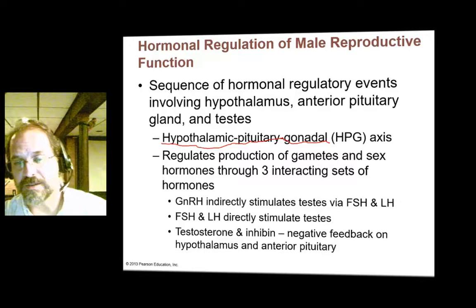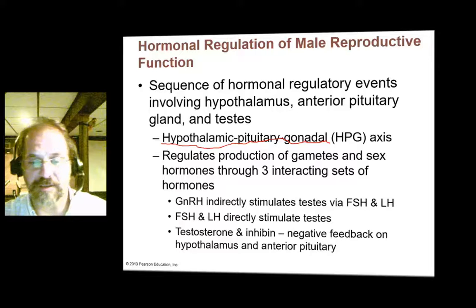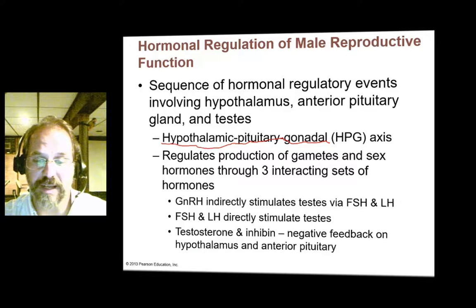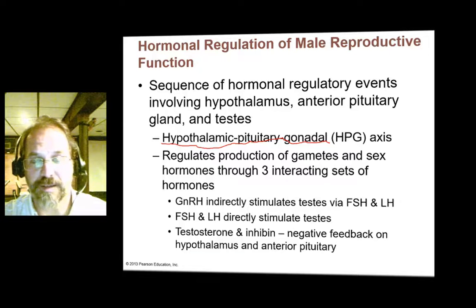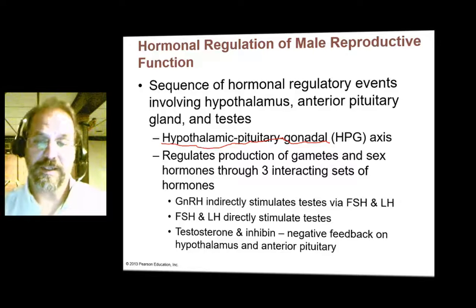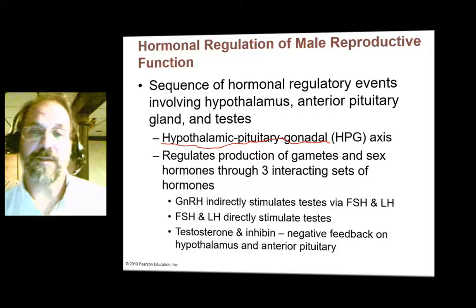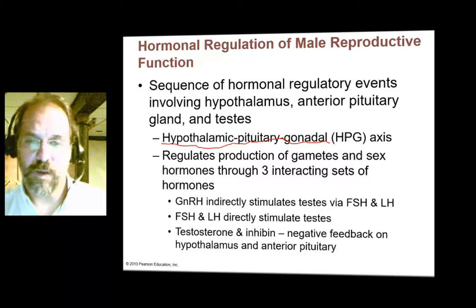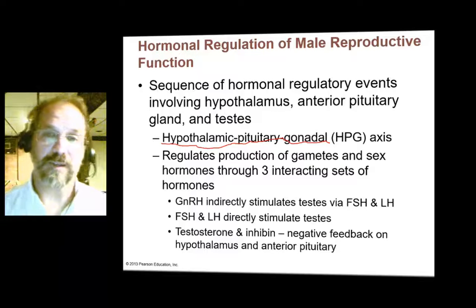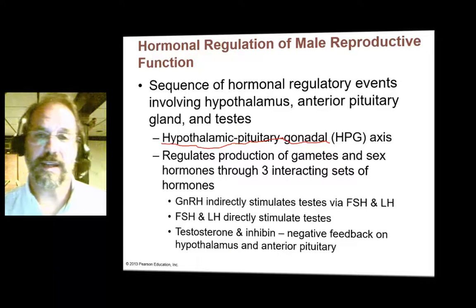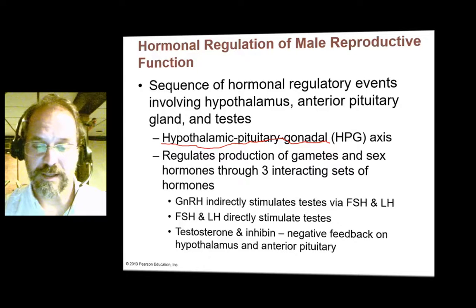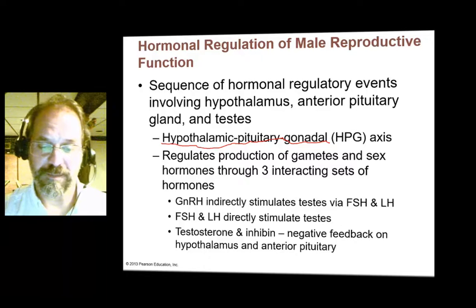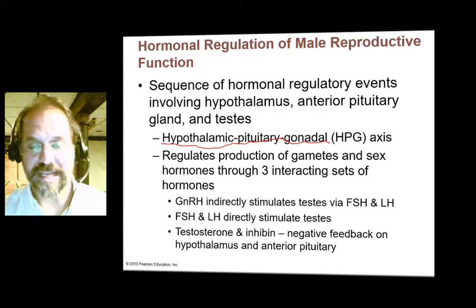The gonads, in turn, produce testosterone, and testosterone has a negative feedback effect on the hypothalamus and the anterior pituitary. If you have a dip in testosterone levels, FSH and LH levels are going to go up. Once testosterone levels are elevated, FSH and LH secretion are inhibited. There's another negative feedback hormone that the sperm release, and that's called inhibin.